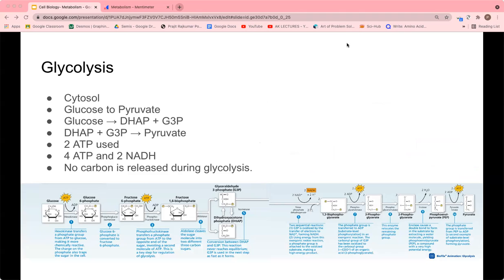Now we'll talk about the first part of cellular respiration: glycolysis. Glycolysis occurs in the cytosol of all types of cells and oxidizes glucose into pyruvate. Glucose, a six-carbon sugar, is split into two three-carbon sugars: glyceraldehyde-3-phosphate, or G3P, and dihydroxyacetone phosphate, or DHAP. These are formed after covalent modification and splitting of glucose. DHAP is rapidly converted to G3P, and then G3P is used to make pyruvate.